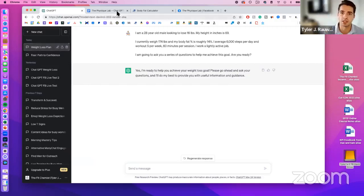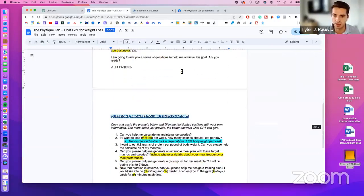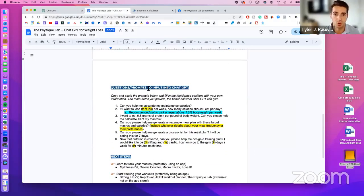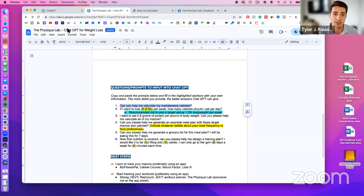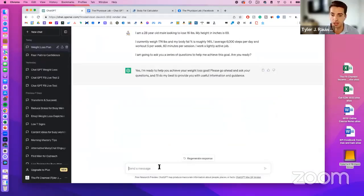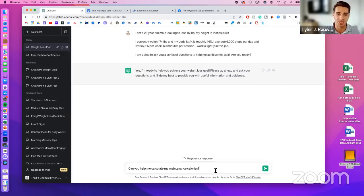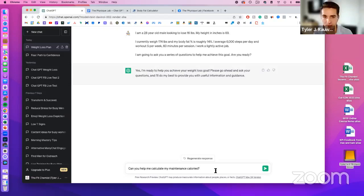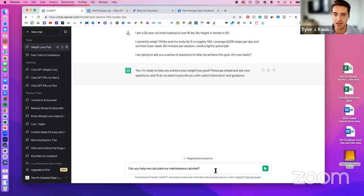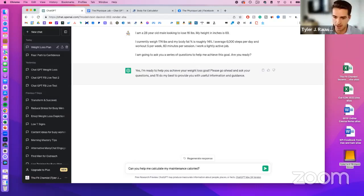First, we ask ChatGPT to help calculate our maintenance calories. When I was playing around with this yesterday, sometimes it calculated the actual value, and other times it suggested percentages. If it doesn't give you the exact number, you may need to try a new chat, play around with it, or do the calculation yourself when it gives you the formula.